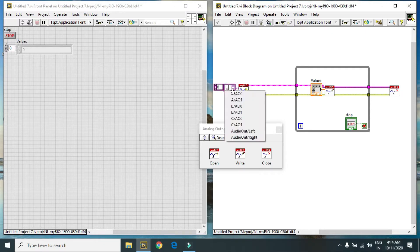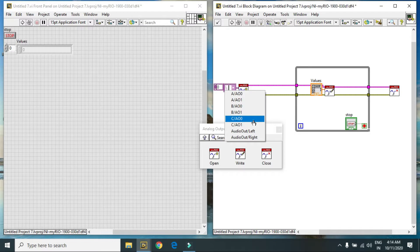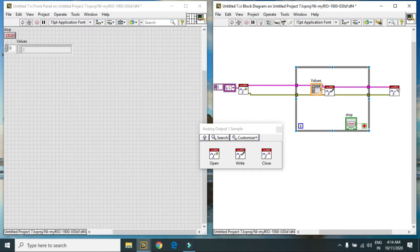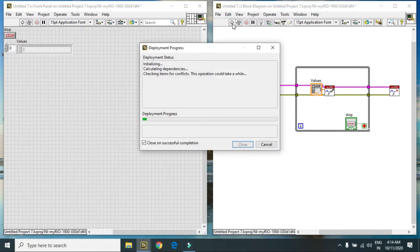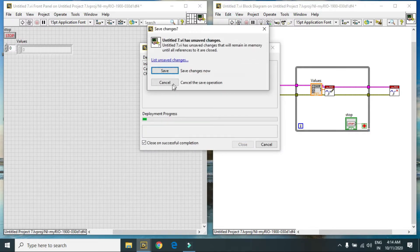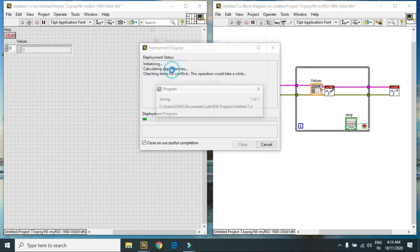I am selecting for C, AO0, and I hit run button. It will deploy my program again.